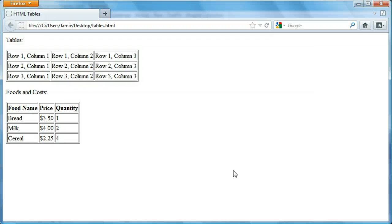We also talked about what we can use to make up the forms, such as text inputs, password inputs, radio buttons, drop down menus, check boxes, stuff like that. So in this tutorial we're going to be switching gears a little bit to HTML tables and how we can go about using them, what they're used for, and how to make them in HTML.